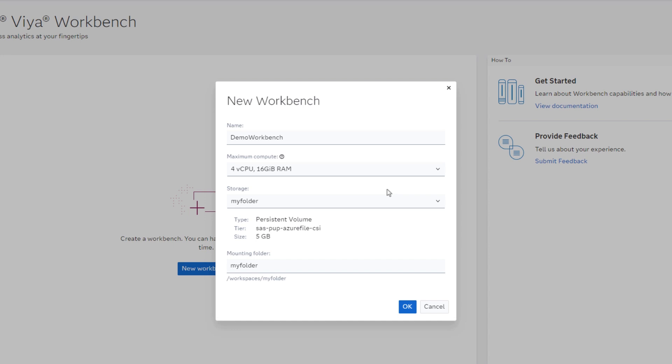Next, I'll leave my storage location on the default folder, and I'll leave the mounting folder name as My Folder. Finally, I'll confirm my selections by clicking OK.